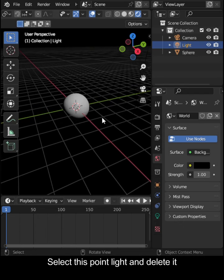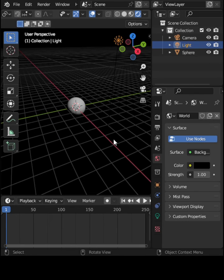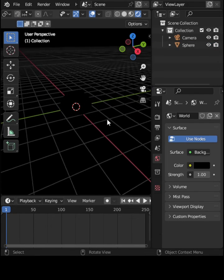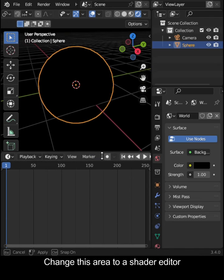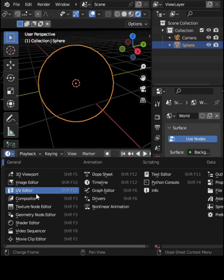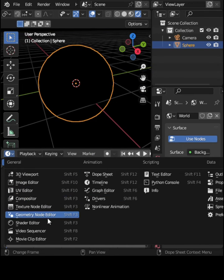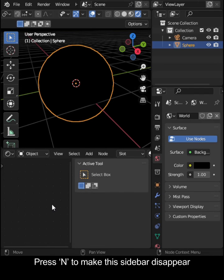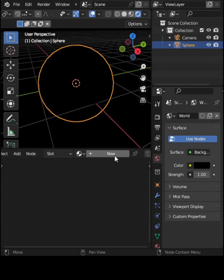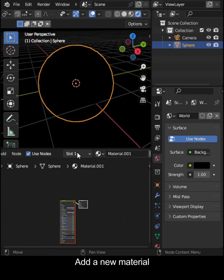Select this point light and delete it. Change this area to a Shader Editor. Press N to make this sidebar disappear. Add a new material.